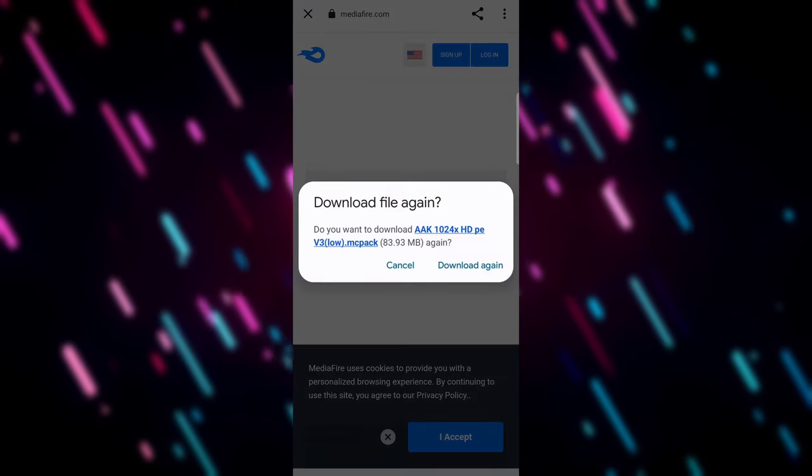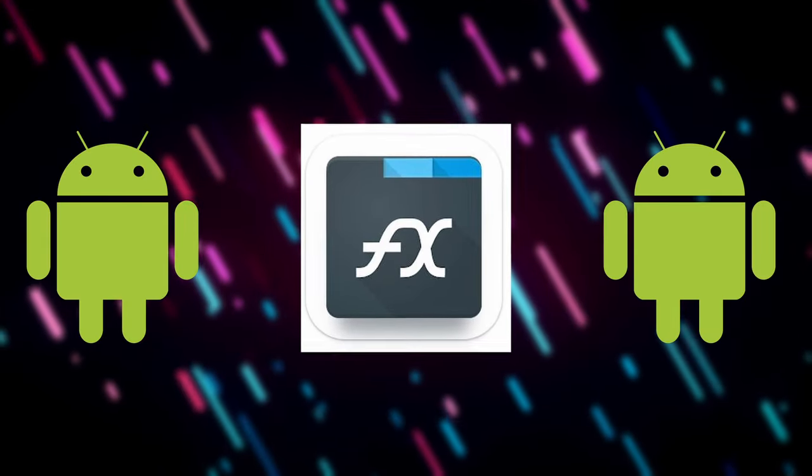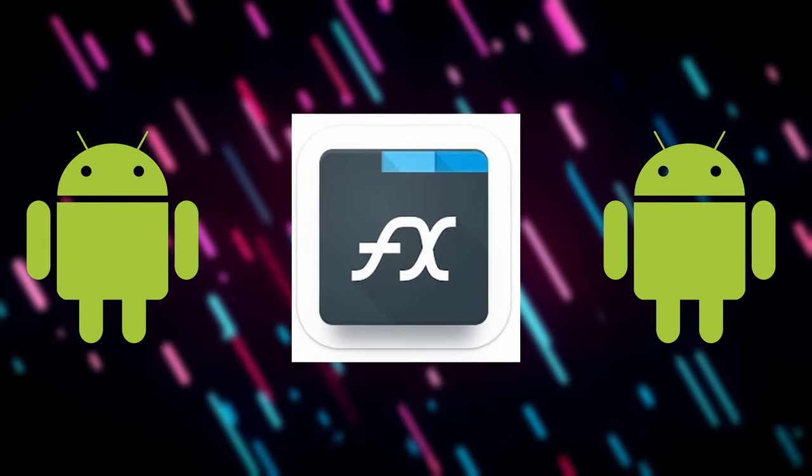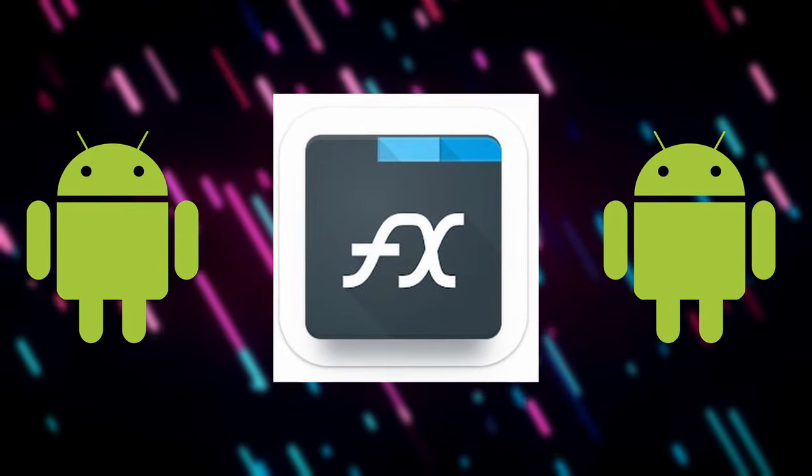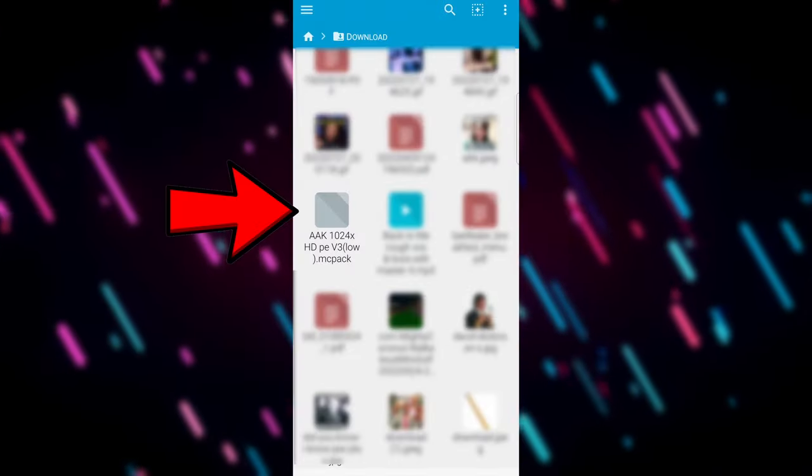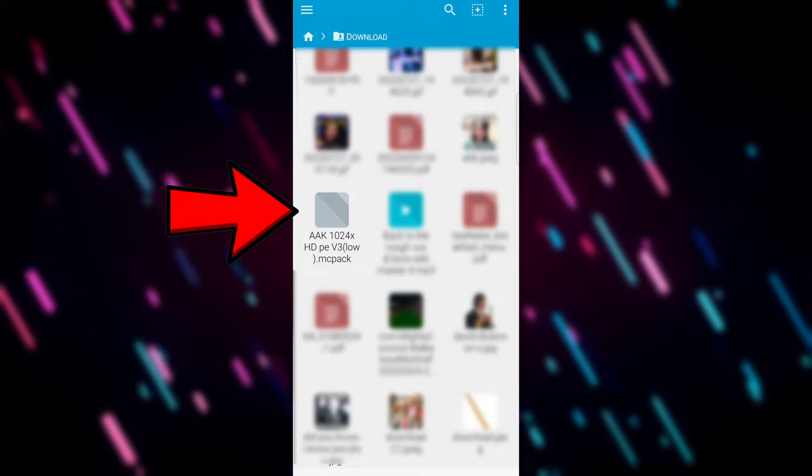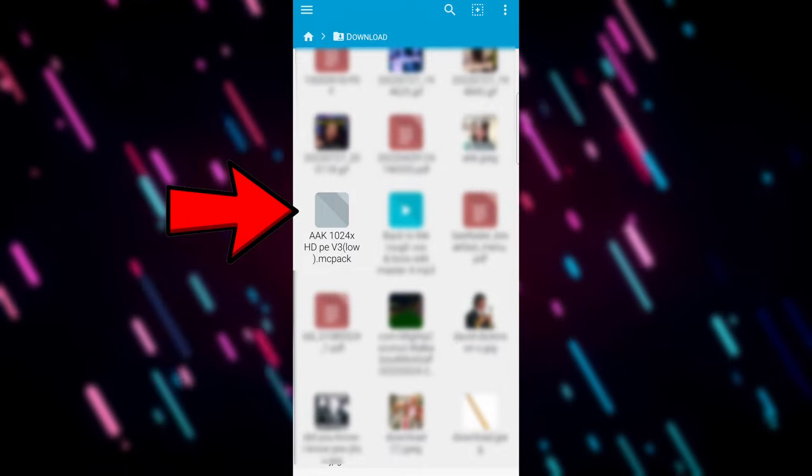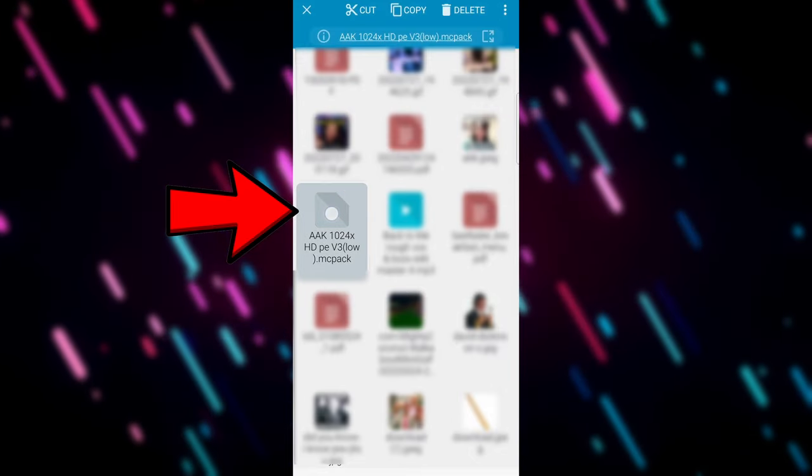Now once we've downloaded it, if you are on Android you're going to need this FX File Explorer app from the Play Store. Open that, go to Downloads, and long click on your MC pack file. This application recognizes those three dots in the top right.